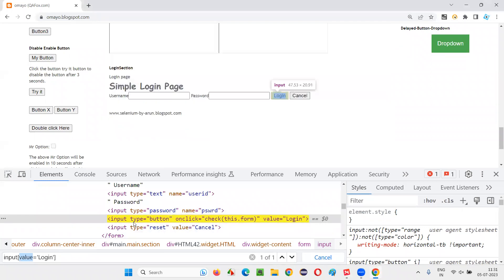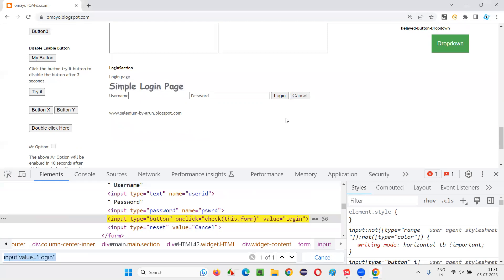You see only one element is getting located. This highlighted HTML code element is getting located. You see on the UI, the login button is getting highlighted. That means using the CSS selector, we are able to locate this login button.